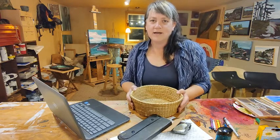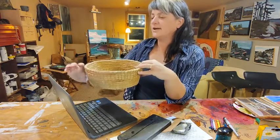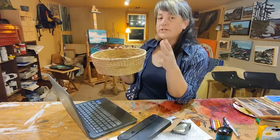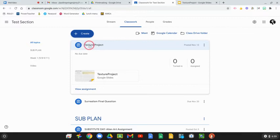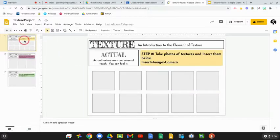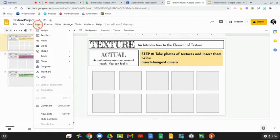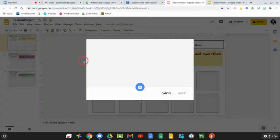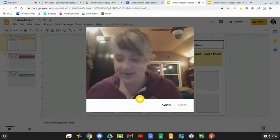The way you're going to capture your actual texture is by taking photos. You'll use your Chromebook and put your texture as close as you can into the frame. Go into Google Classroom, go into the document in there, and insert photos. In Google Classroom, click on the texture project, go into the Google Slide document — you each got a copy. You'll see three slides, and you're going to add photos by going to Insert, then Image, then Camera.